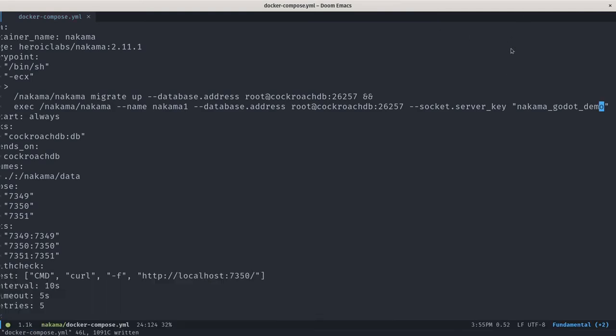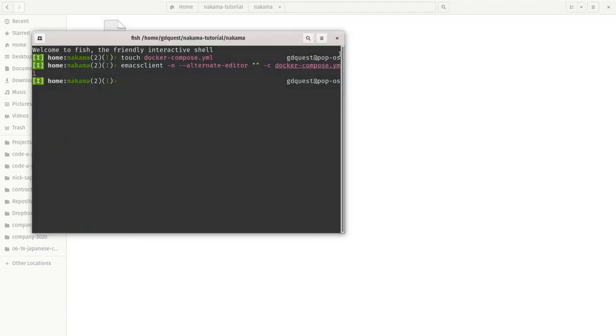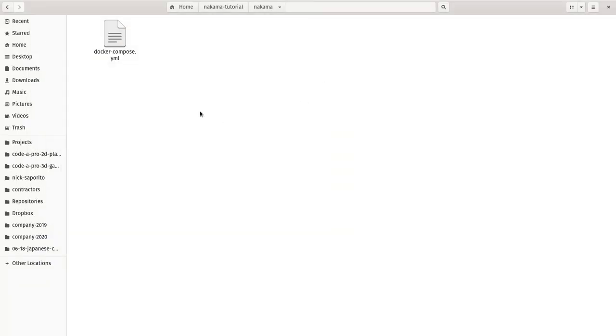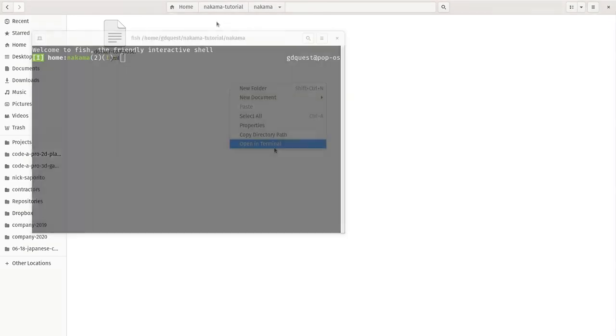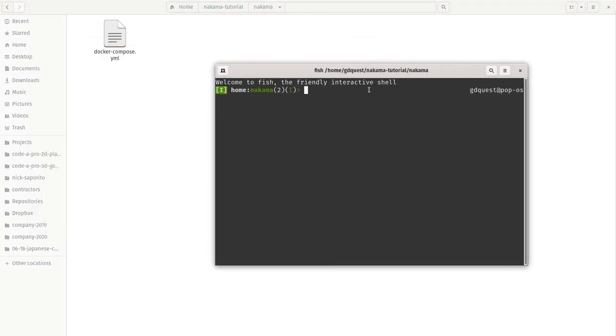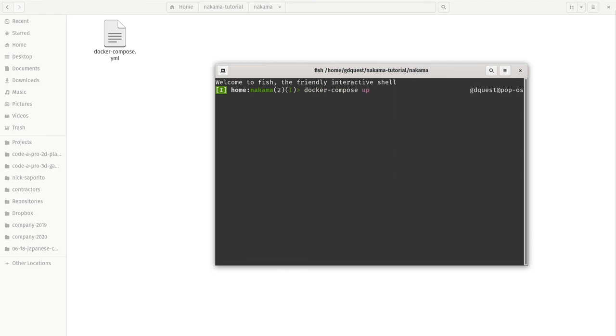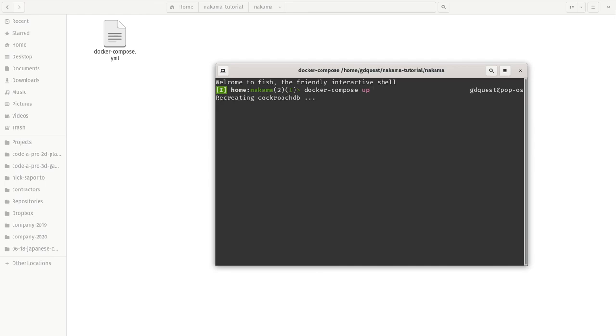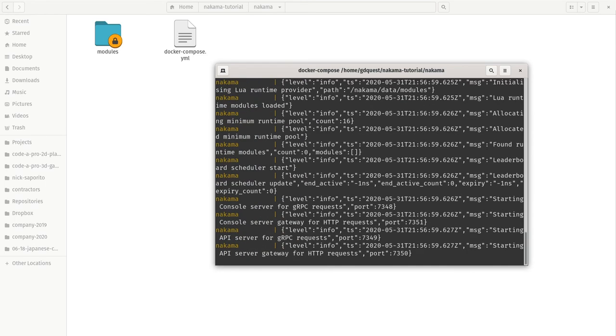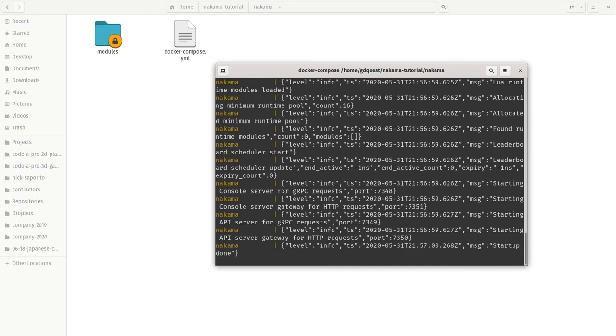Now you need your terminal open in that Nakama directory where you have the Docker Compose file. And then you can say Docker Compose. So this is the name of the Docker Compose program. And you say up. Up is going to start the programs or the containers described in your Docker Compose configuration file. But it's also going to download any program it lacks. It's going to set everything up for you. So I press enter and it's going to recreate a database. It's going to download Nakama if necessary.